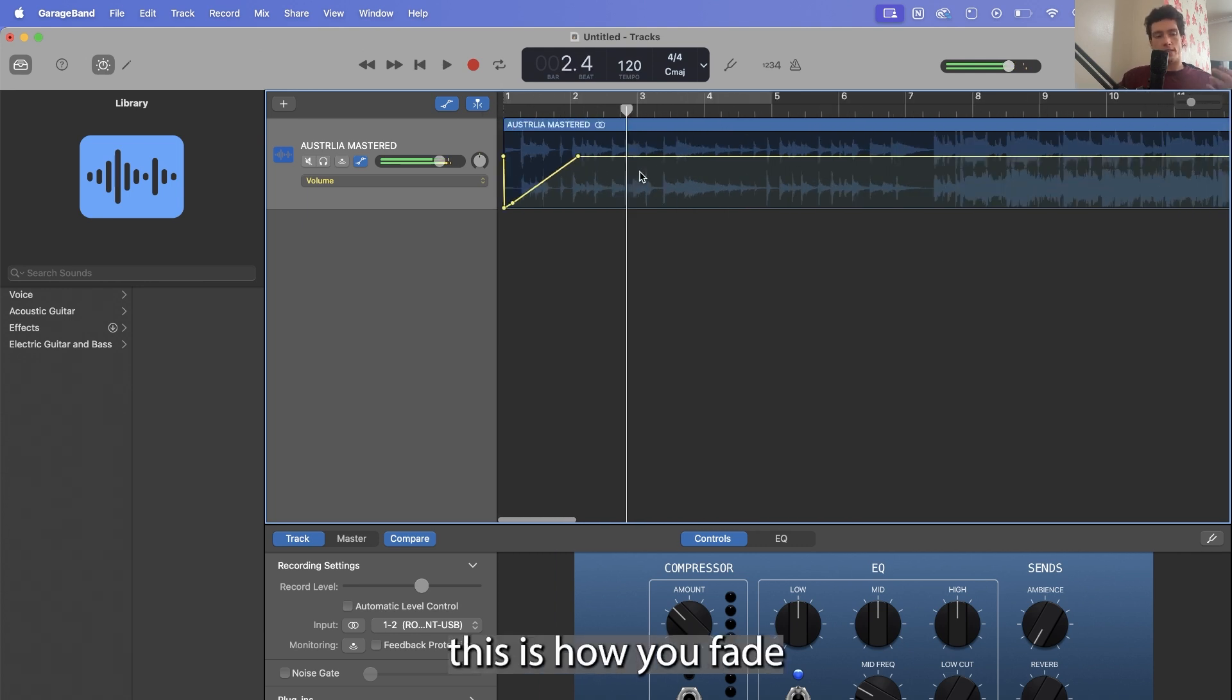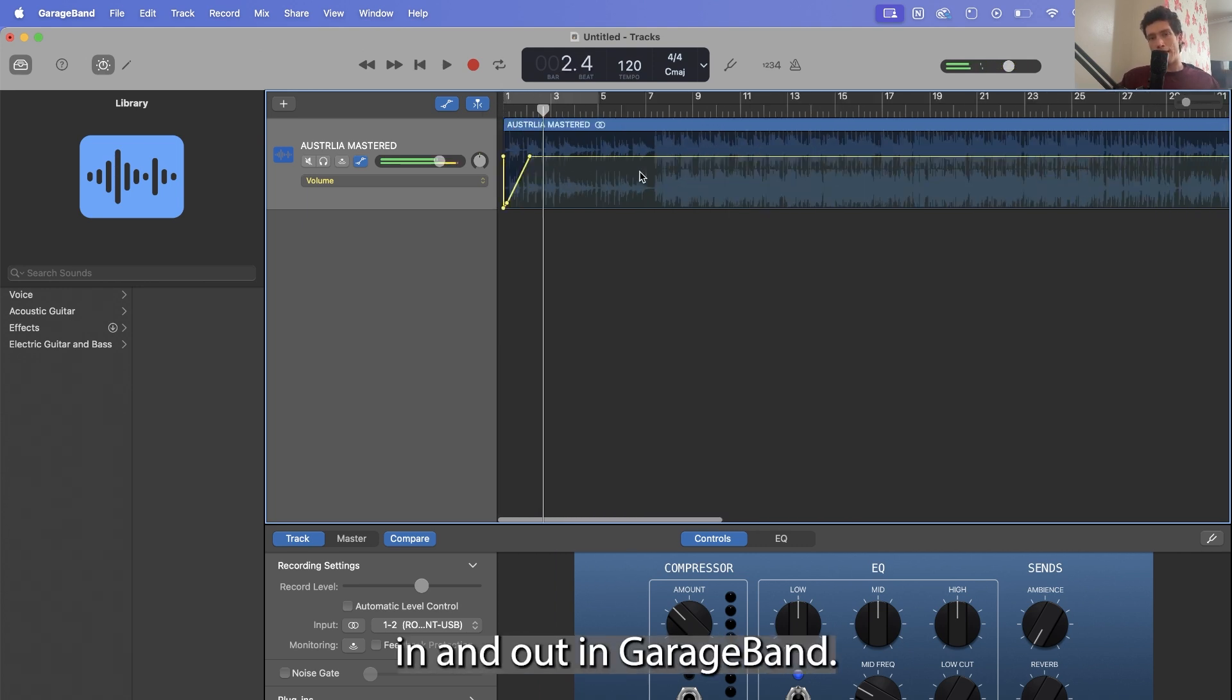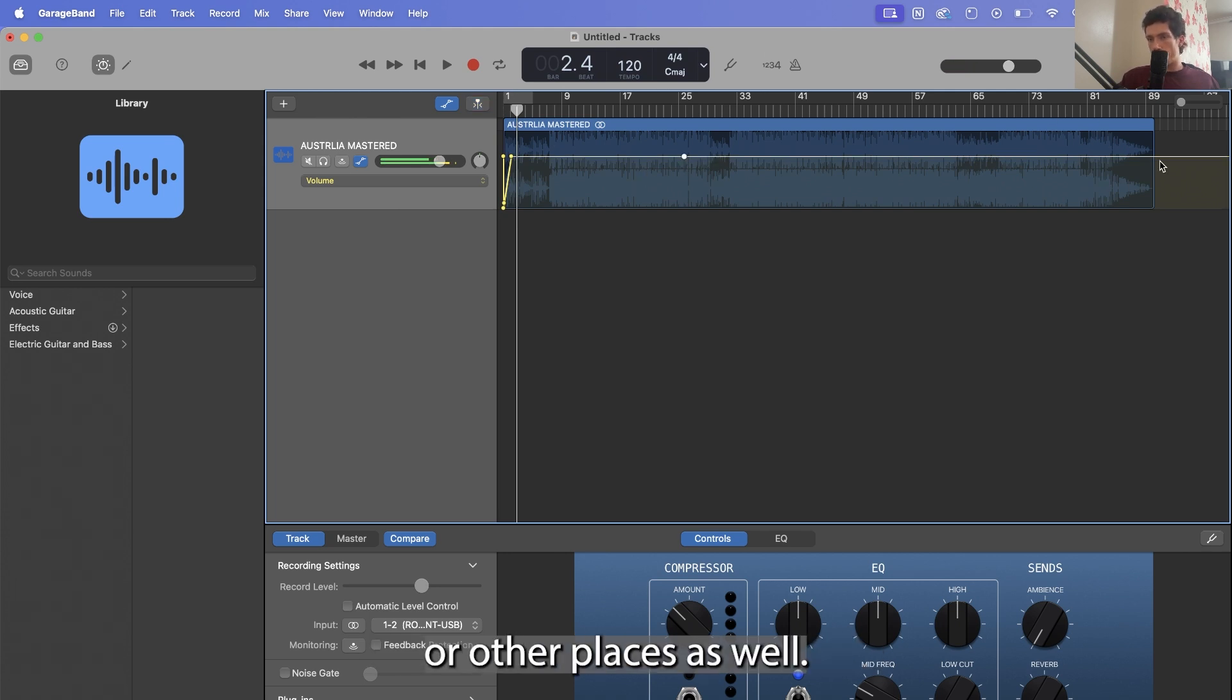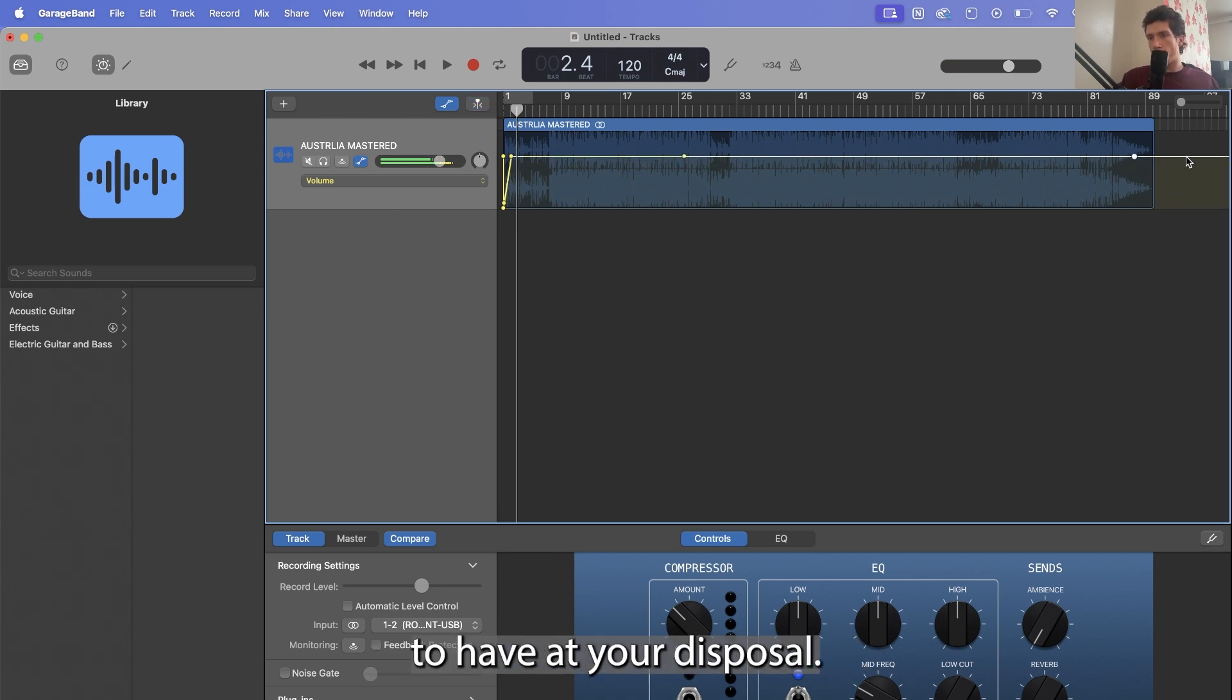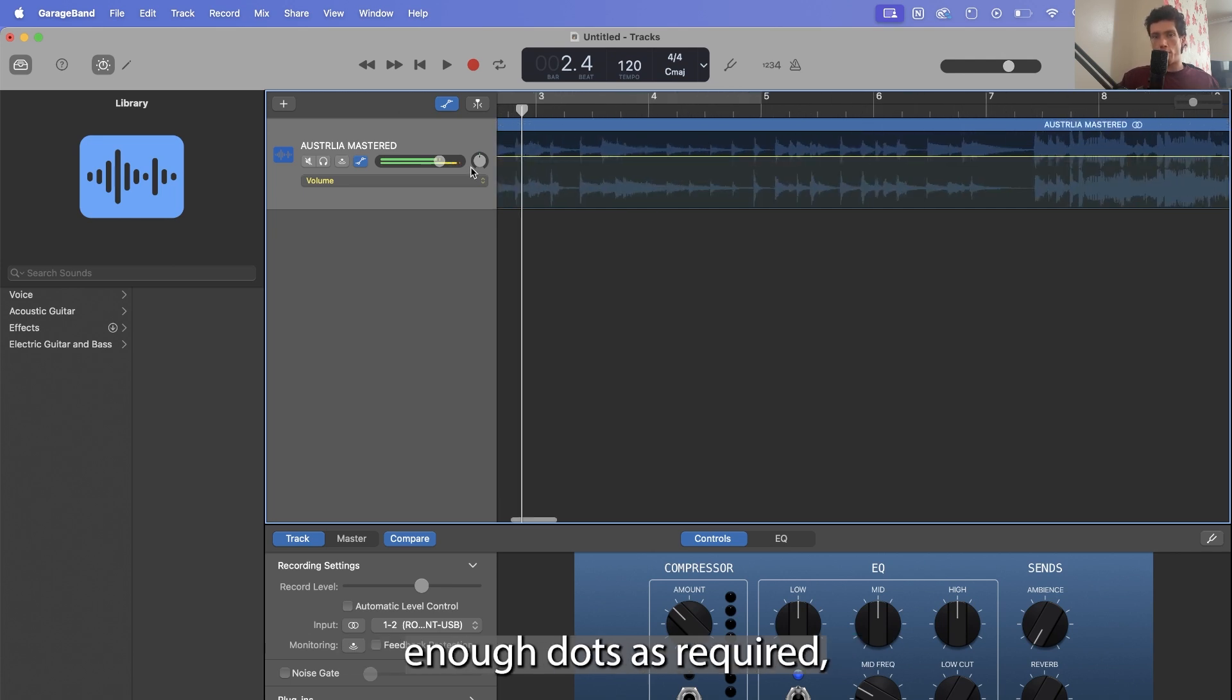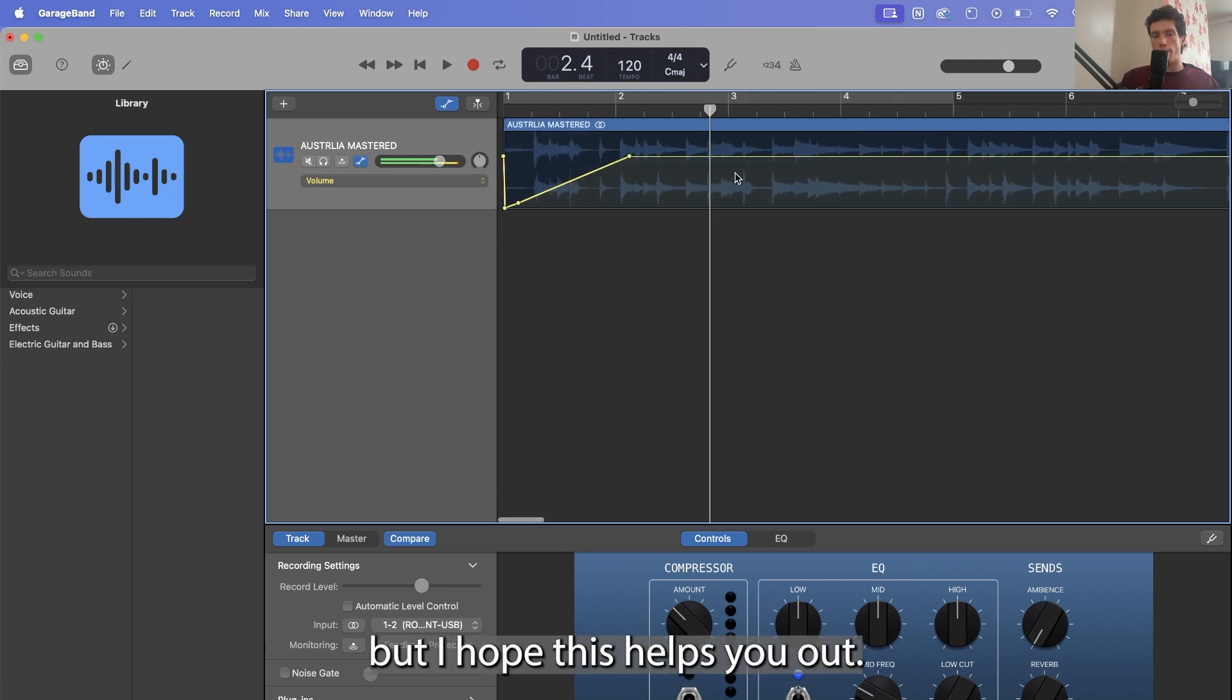And literally this is how you fade in and out in GarageBand. You can also do it in the middle or other places as well. So a really handy tool to have at your disposal. Just make sure you always create enough dots as required. But I hope this helps you out.